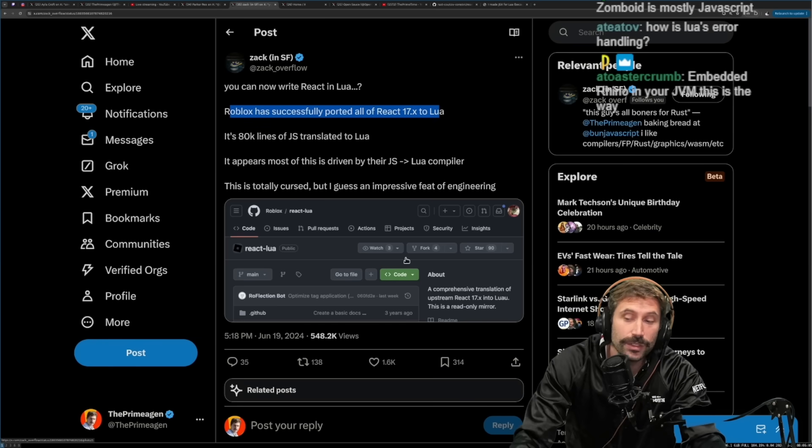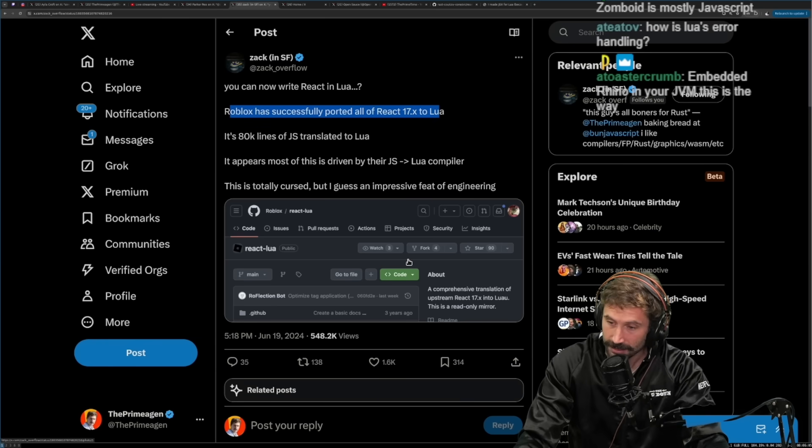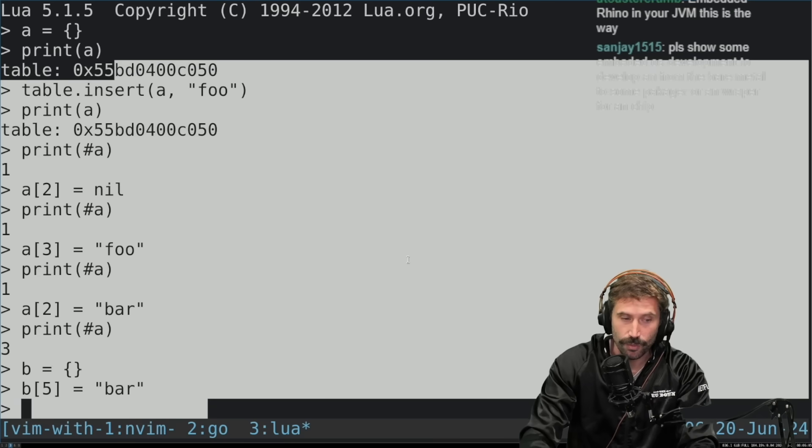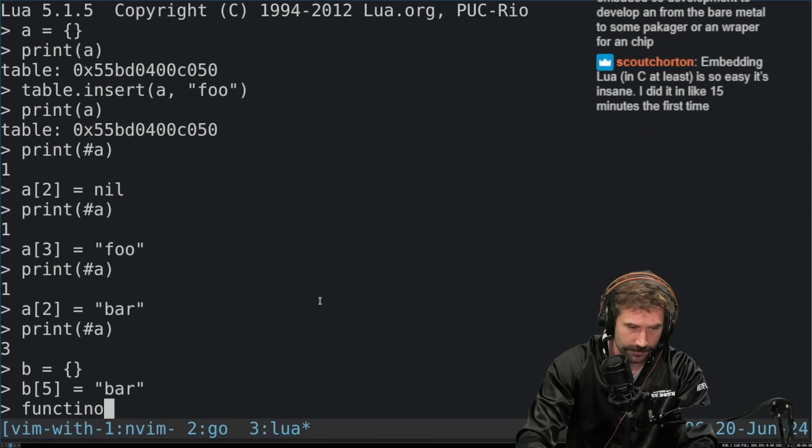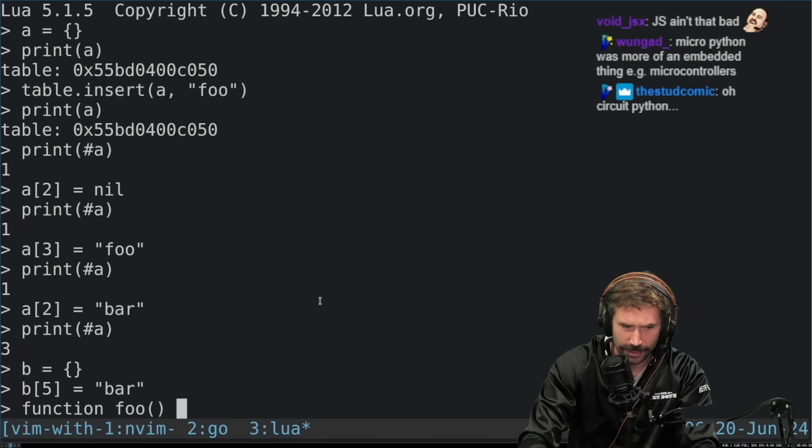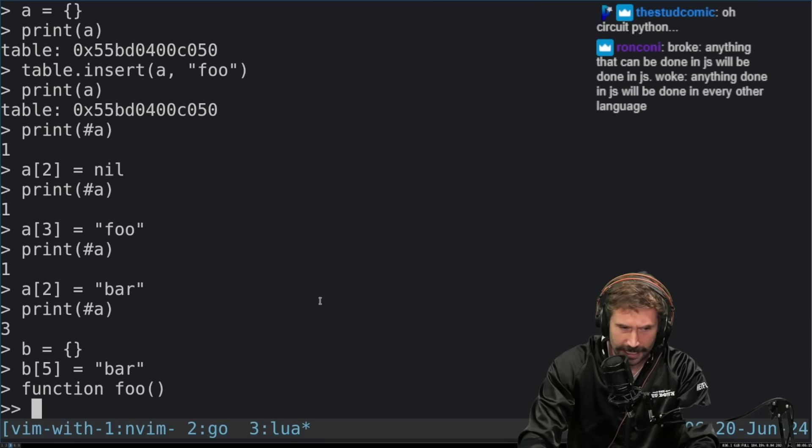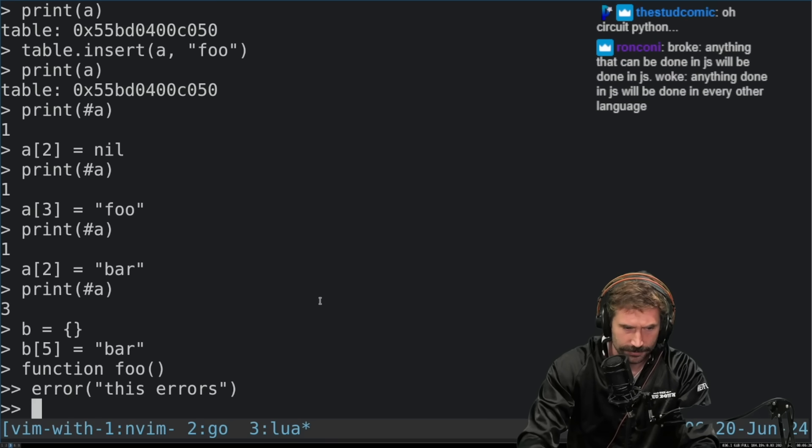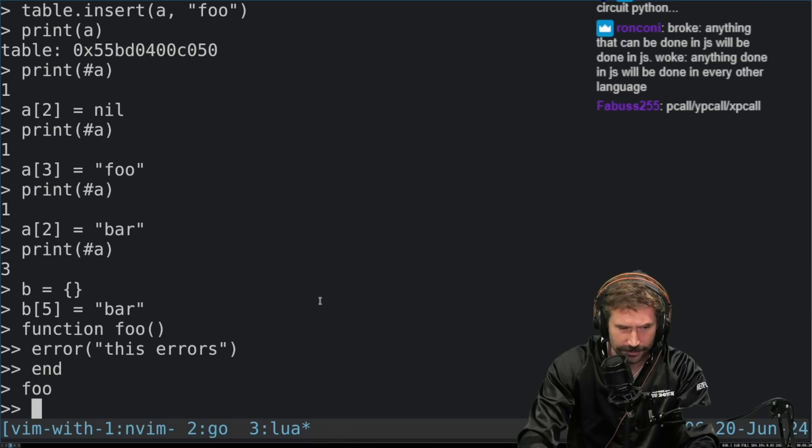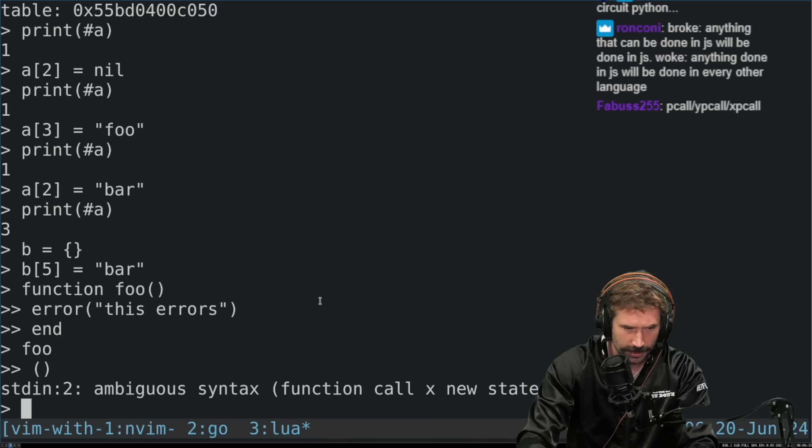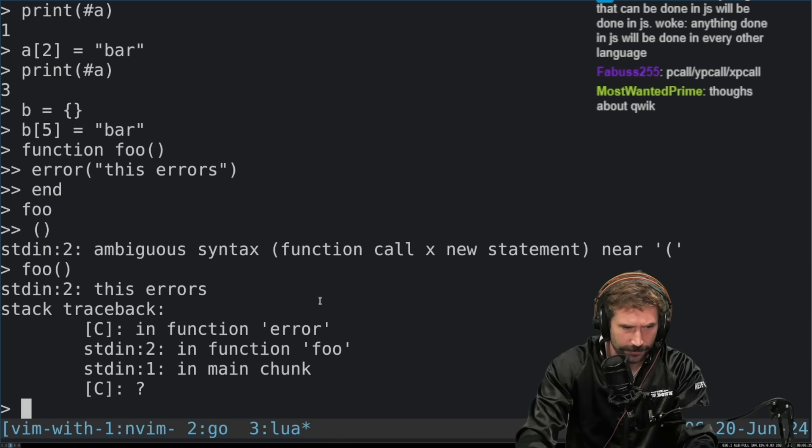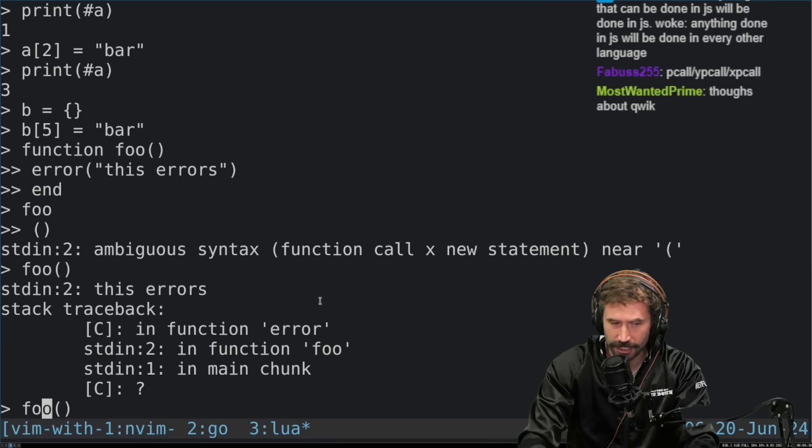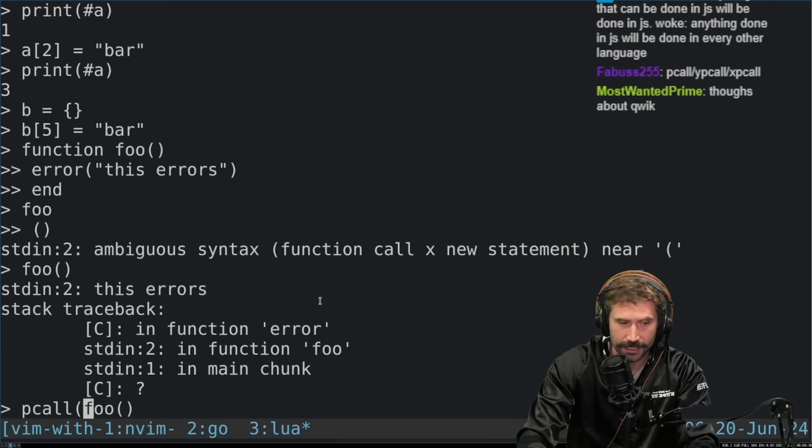How's Lua's error handling? Lua's error handling is actually really great. That's another thing I really like about it. If you want some error handling, I don't know if I can do this in here, but let's just try. I'll do a function Foo. And I can go like this. Error. This errors. Right? End. There we go. We have a function Foo. Uh-oh. There you go. Foo, can I call it? Perfect. This errors.